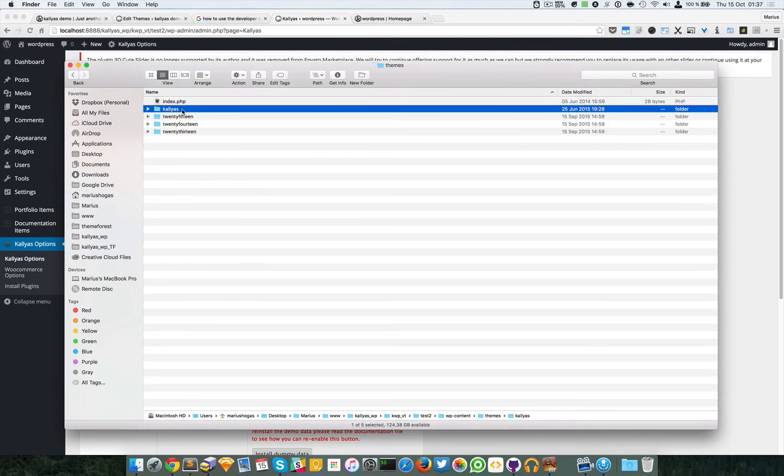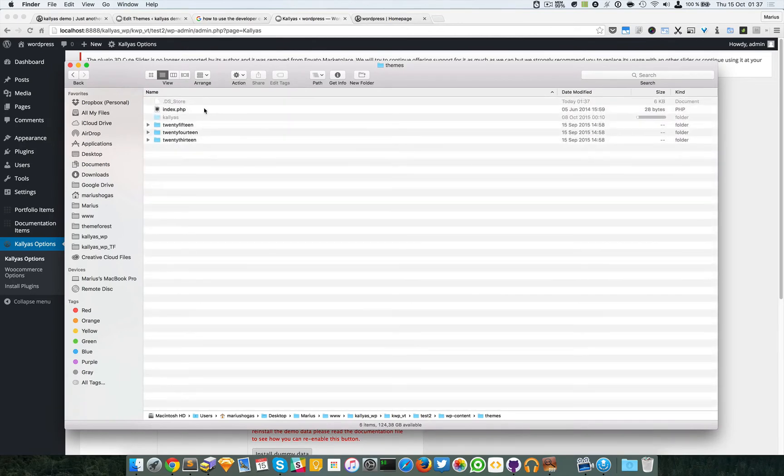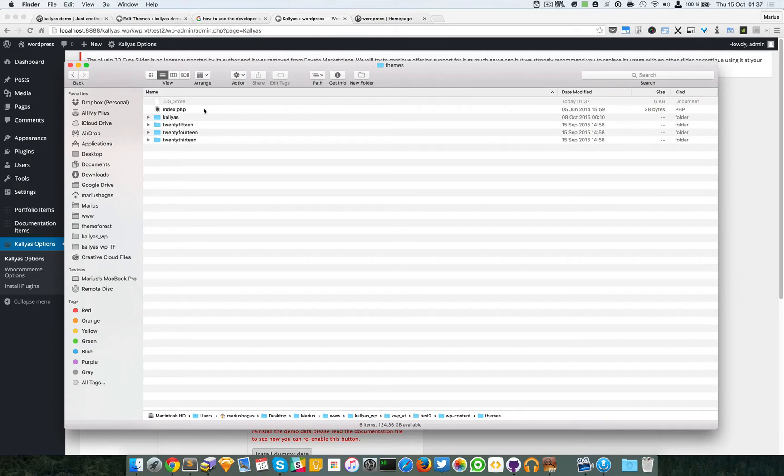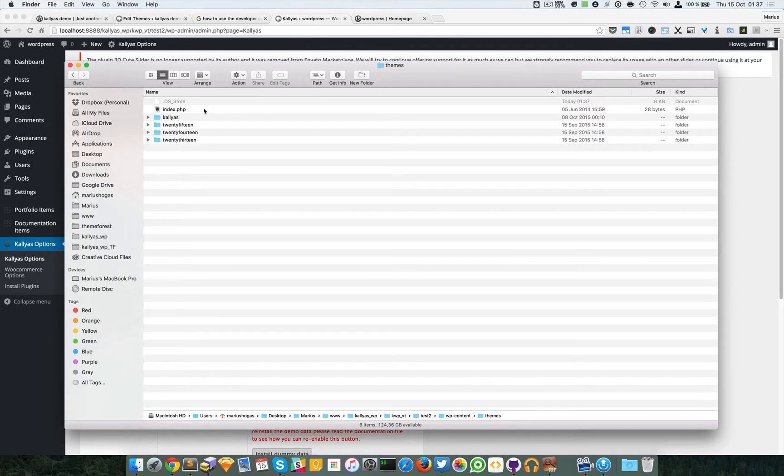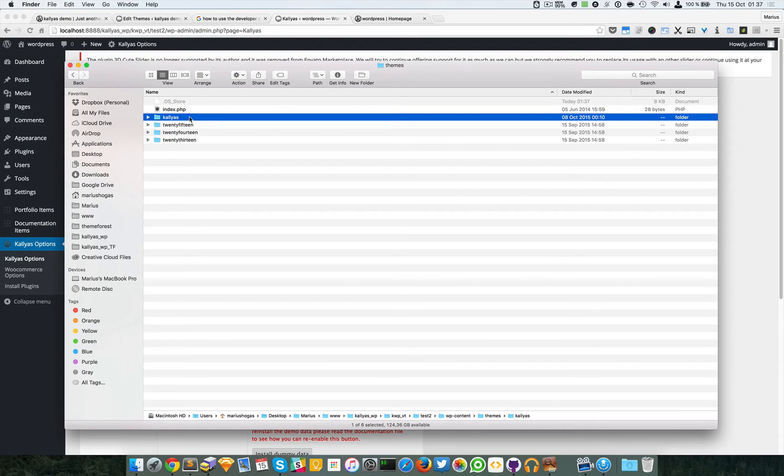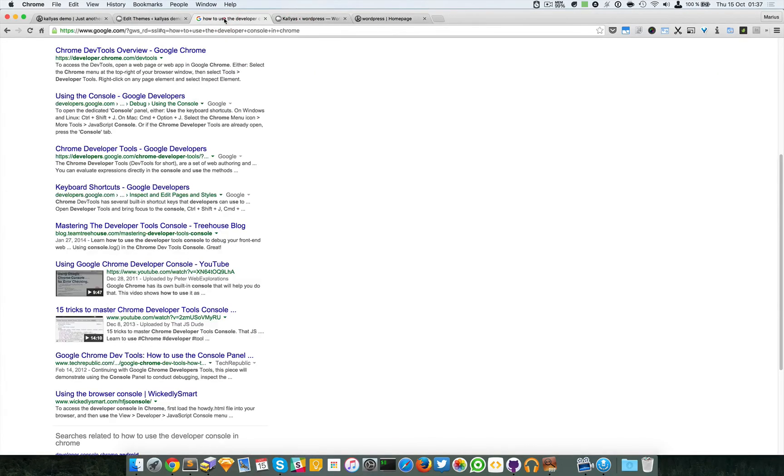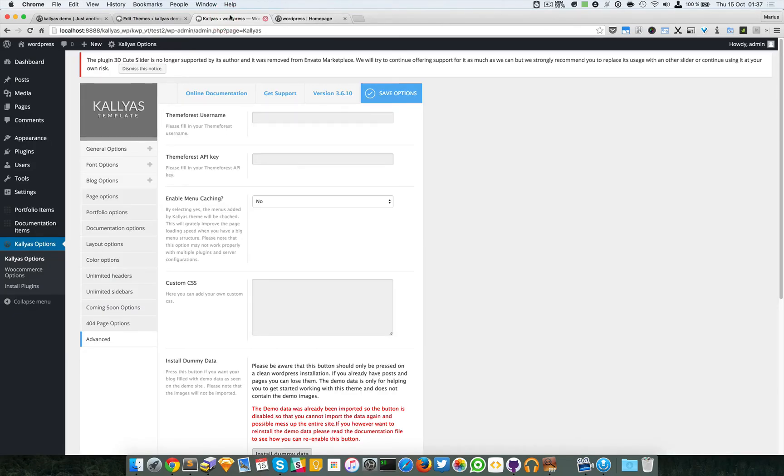I'm just going to delete this one. If you want, you can do that, but you can also backup. Backup, backup, backup, always. Please backup—it's a very important rule when working with files, especially on servers. We now have replaced the Kalyas folder.